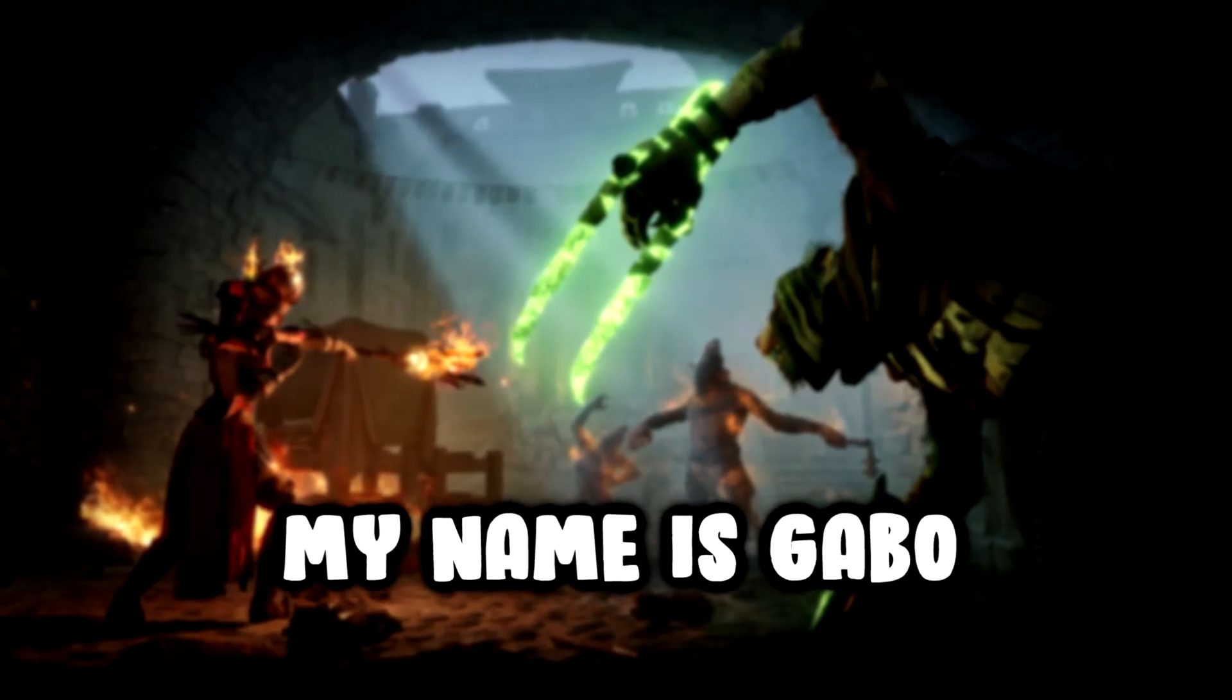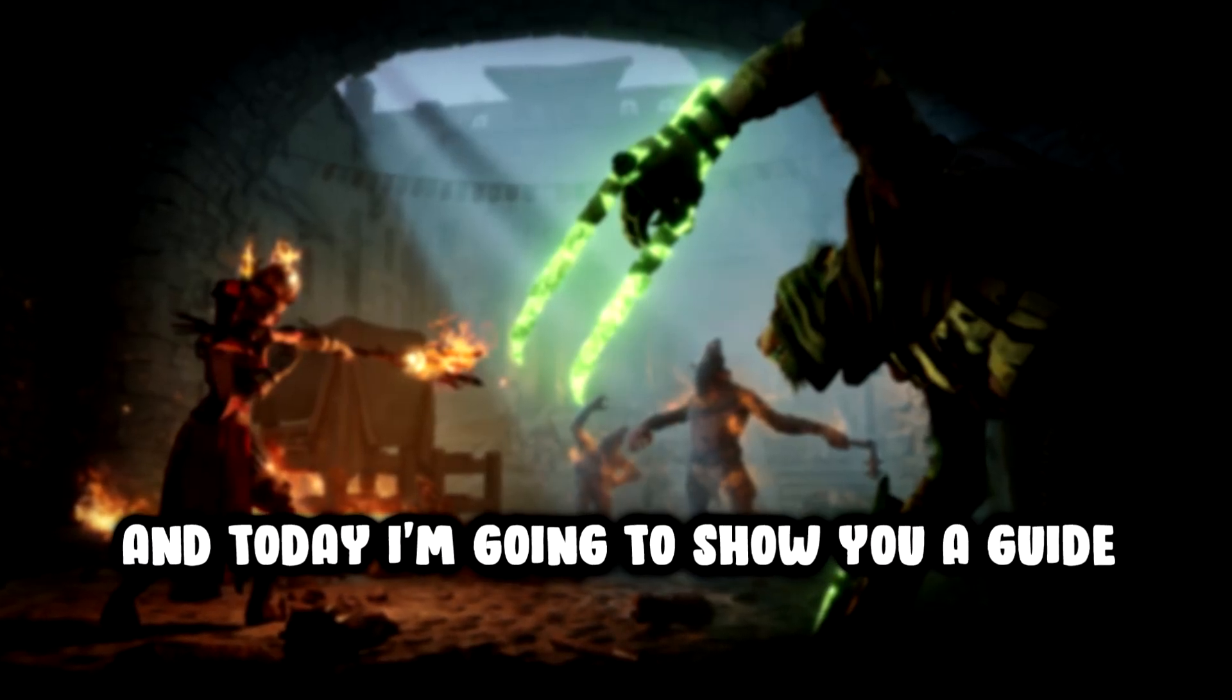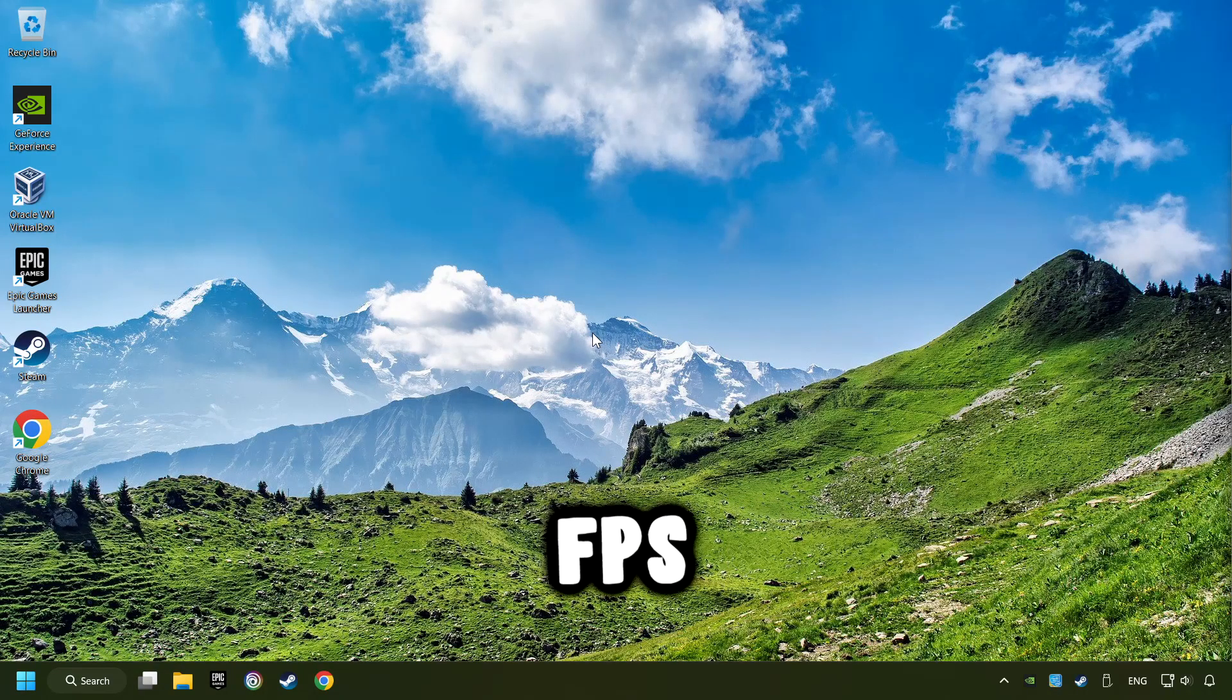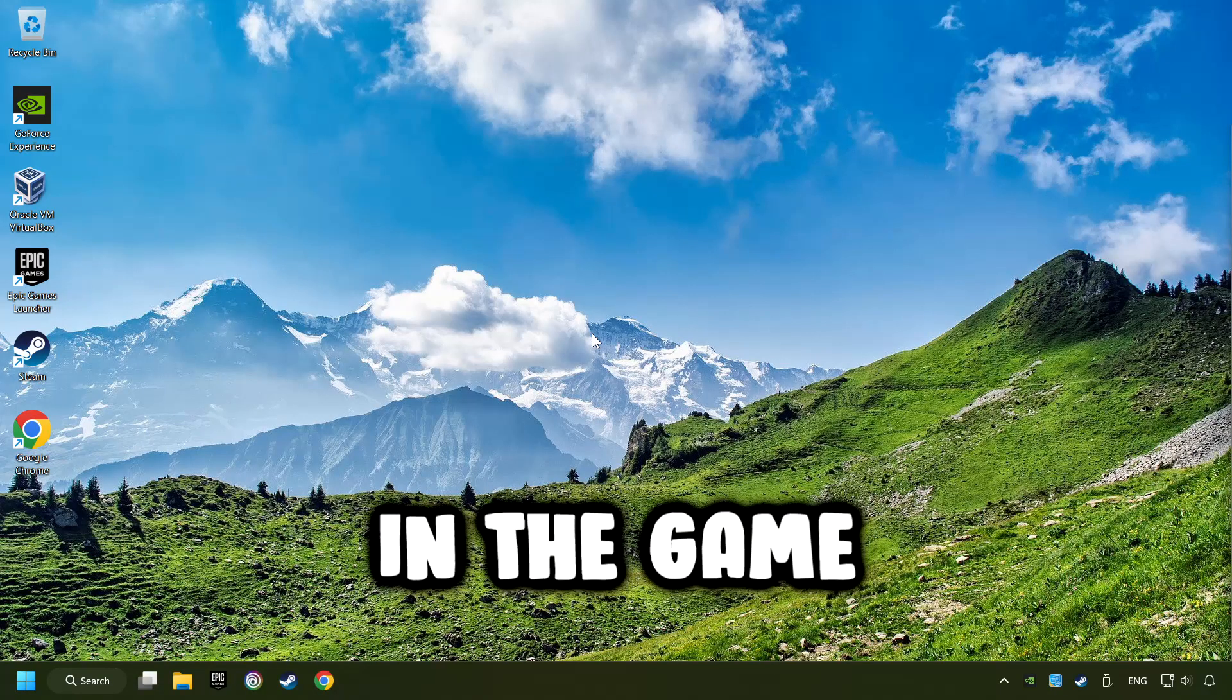What's up, my name is Gabbo, and today I'm going to show you a guide of how to boost FPS in the game.